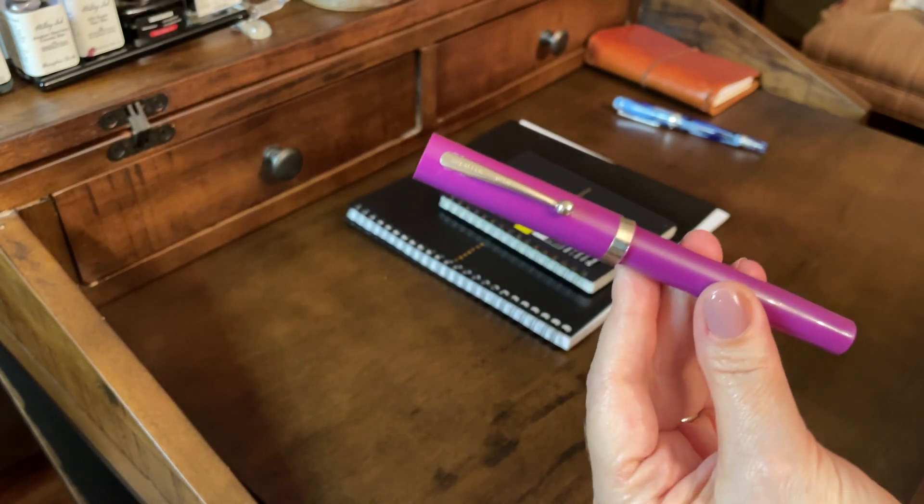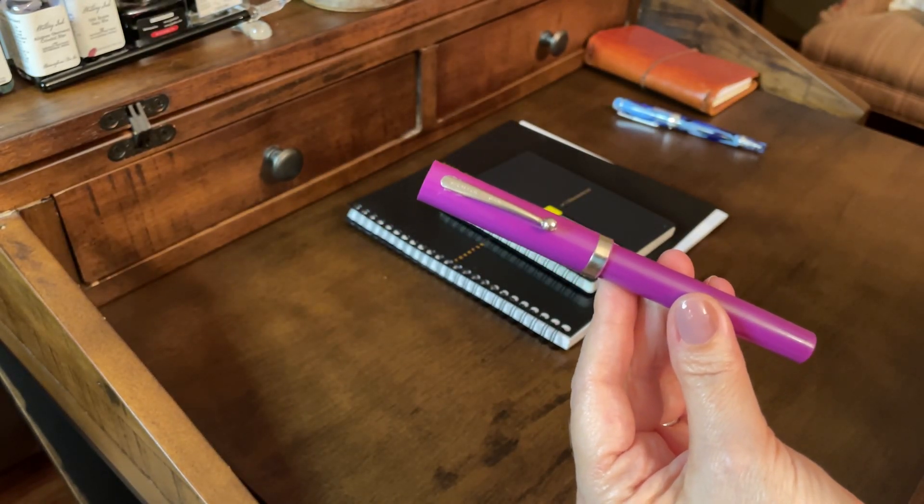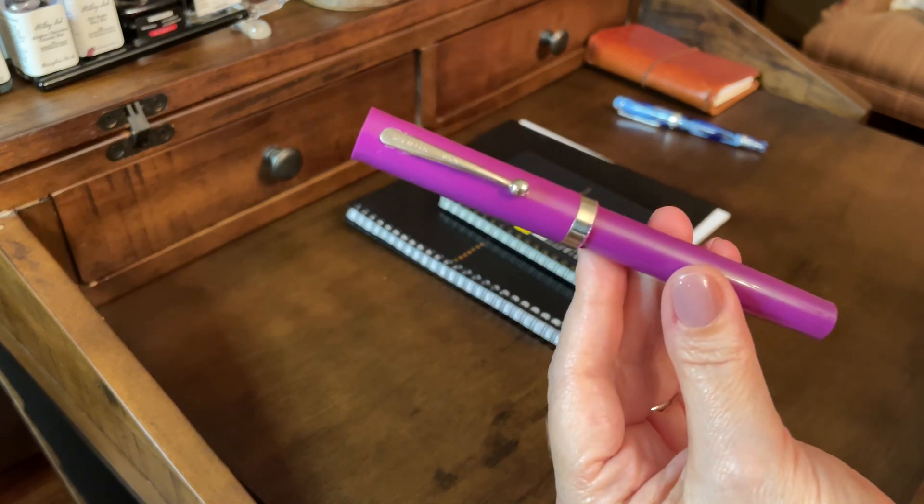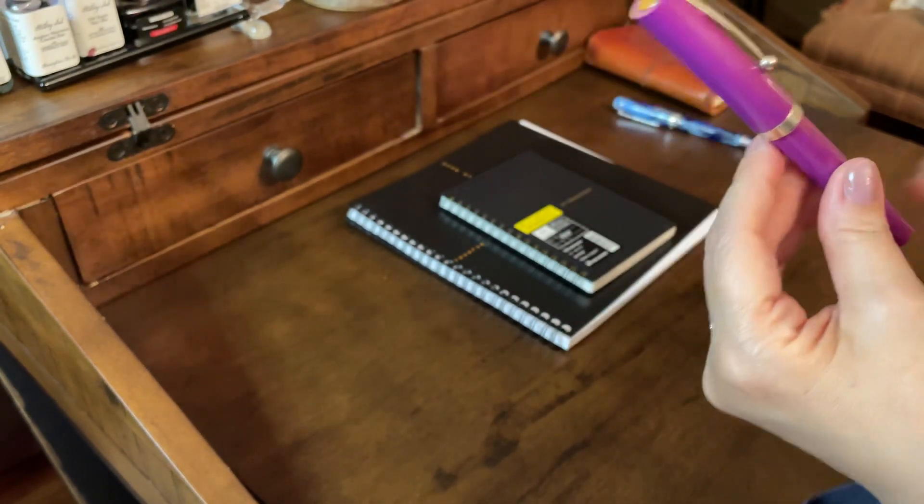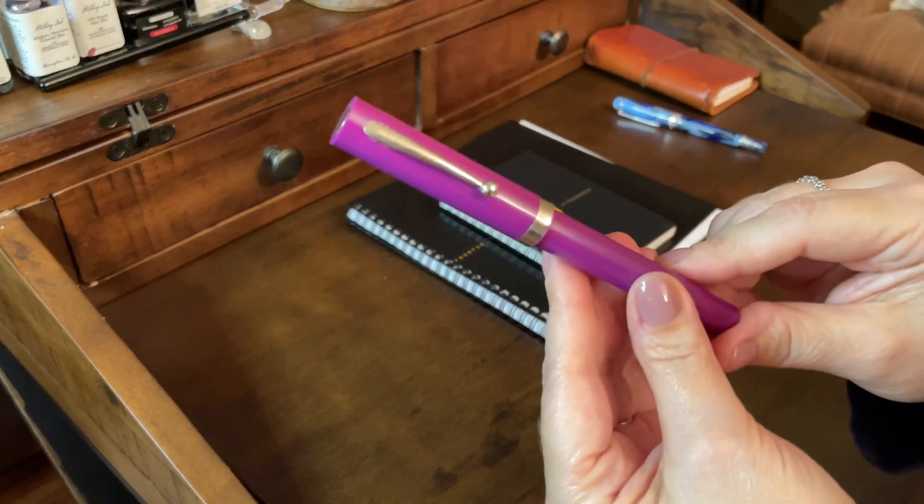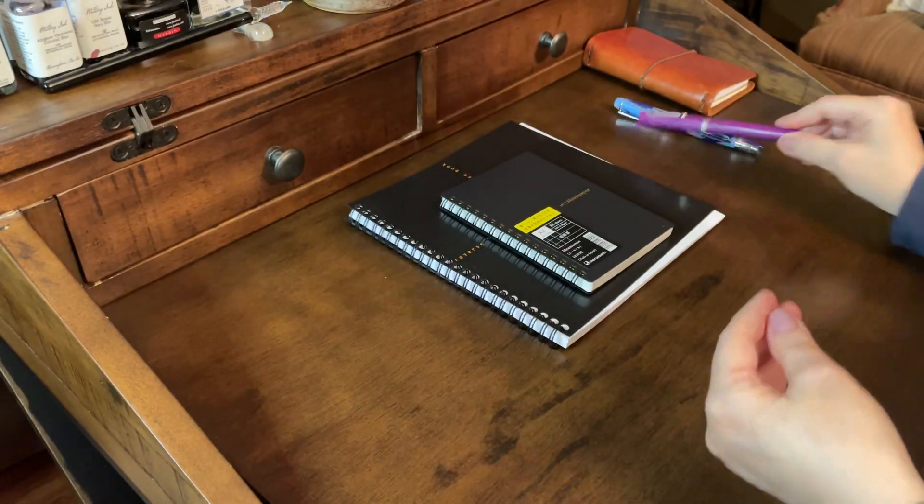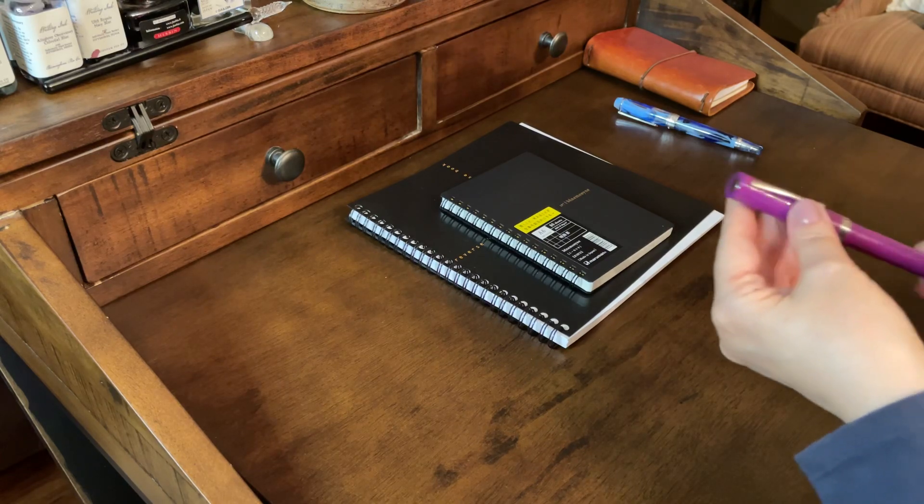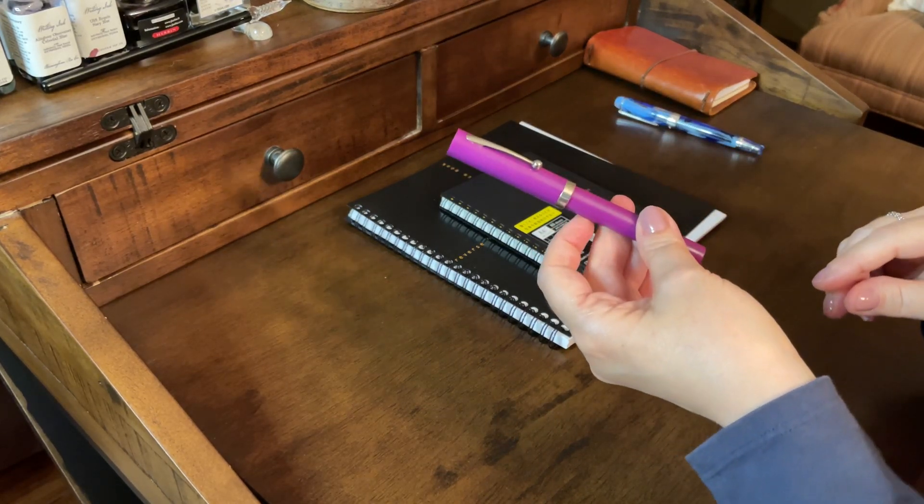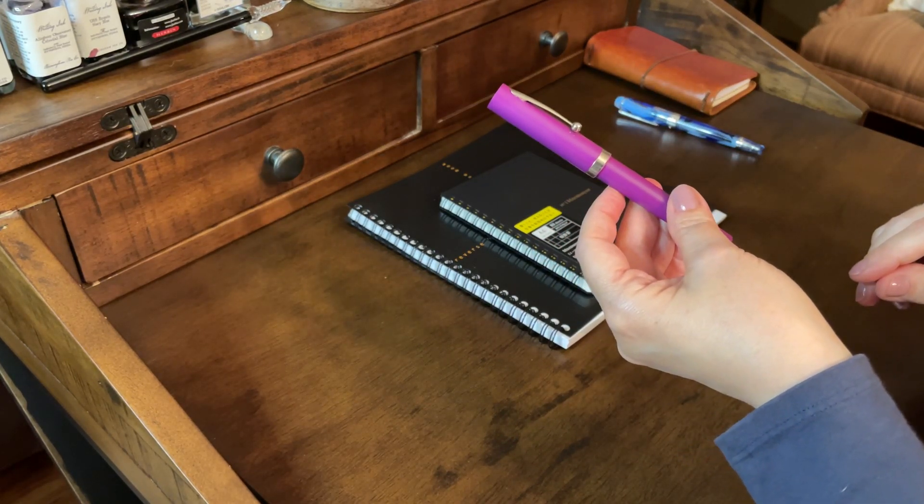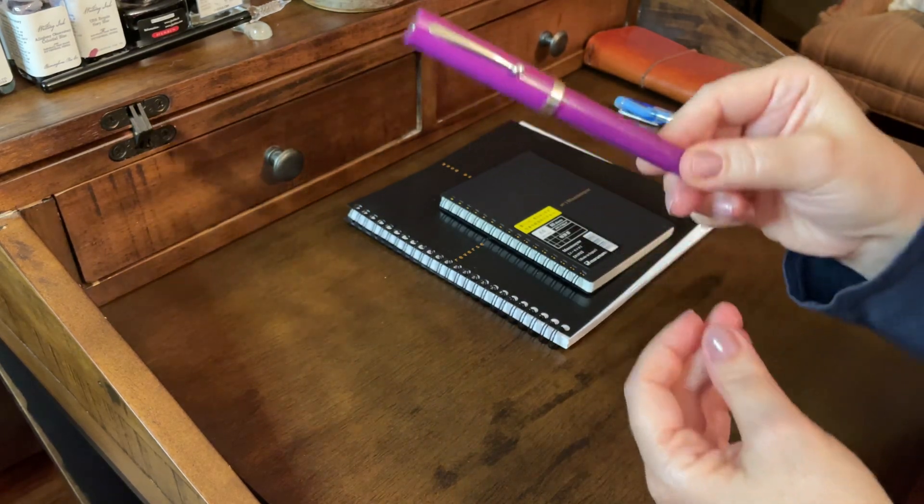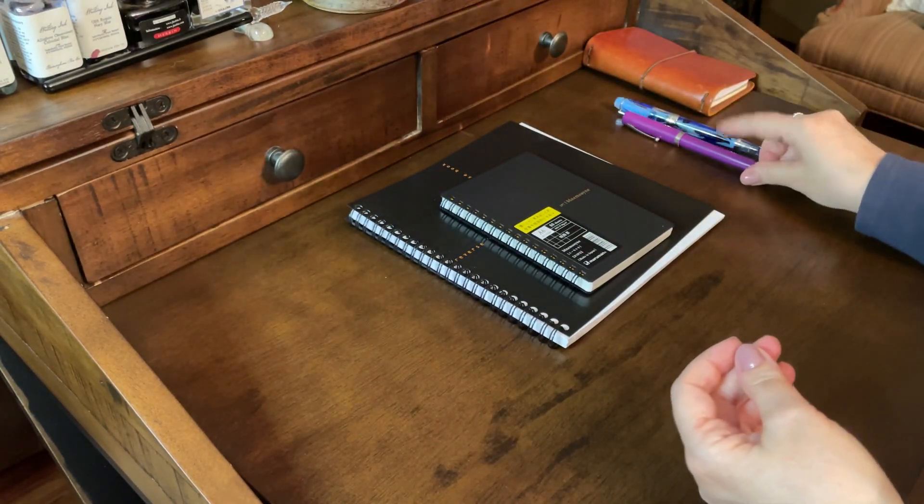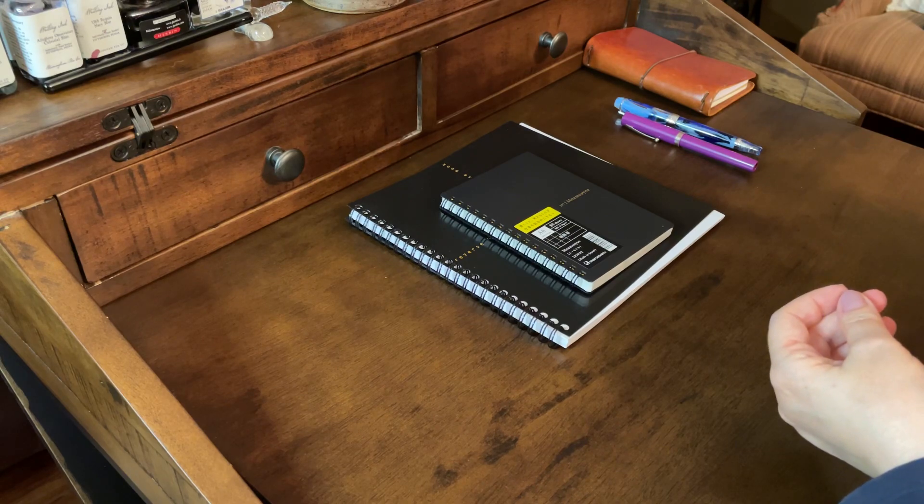But it really does write great, and I love it. I think I paid like $13 shipping and all, and I love the color too. Anyway, so that's the, and it's called the Schaefer No Nonsense, I believe. Yeah, no nonsense. So, I love that one too.